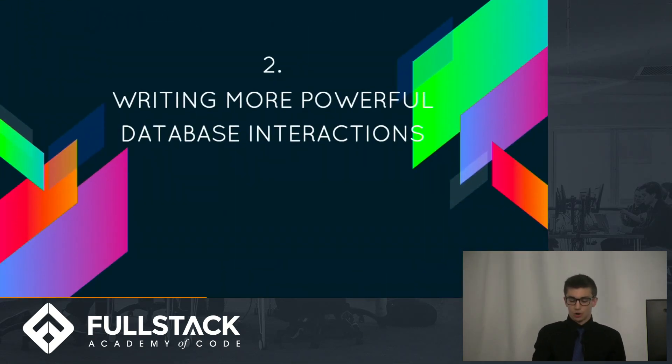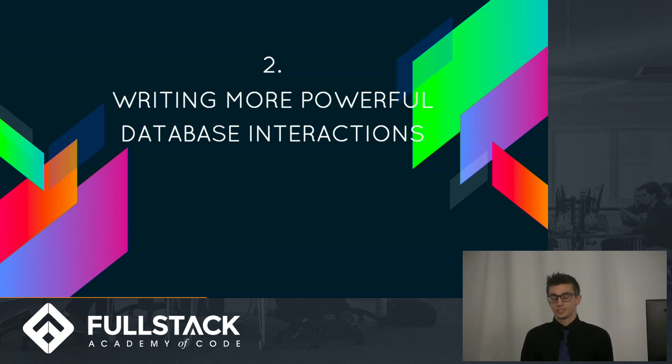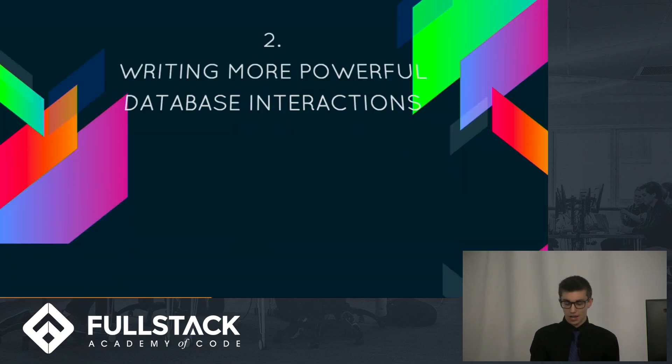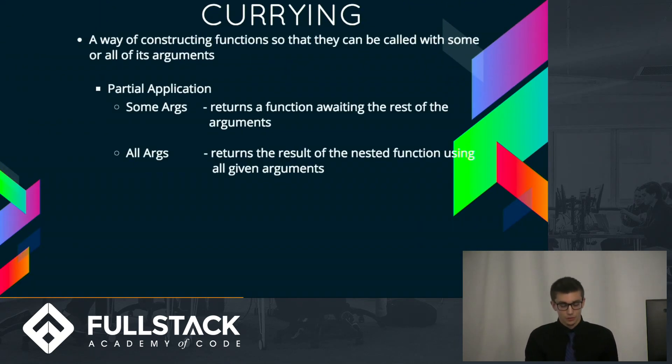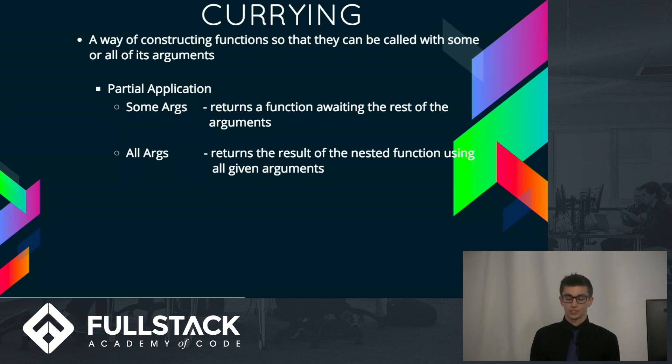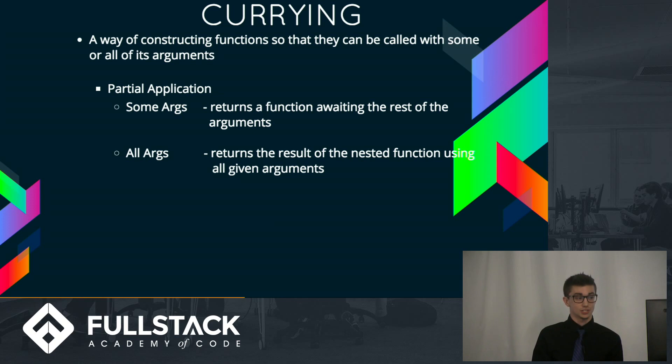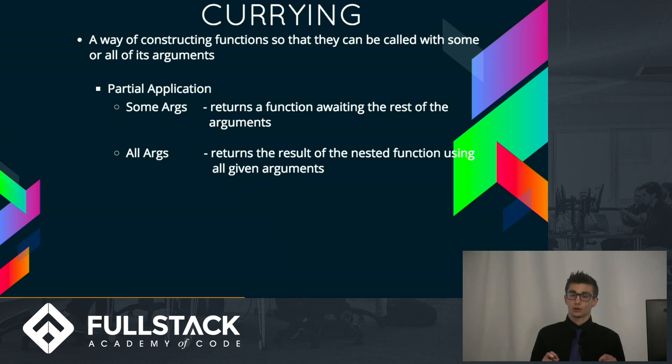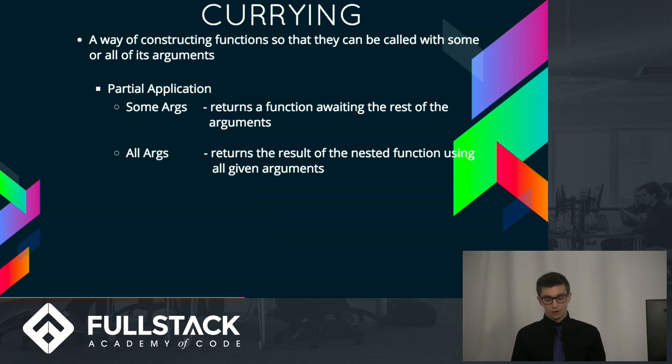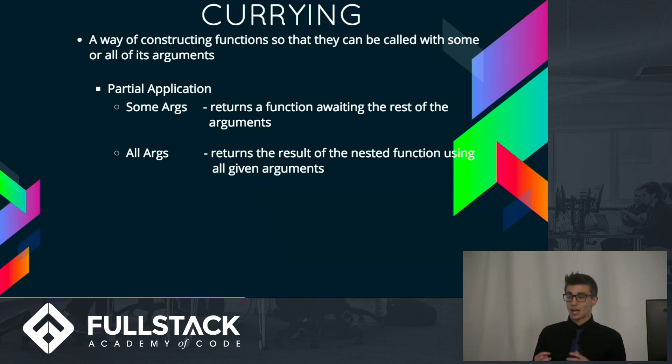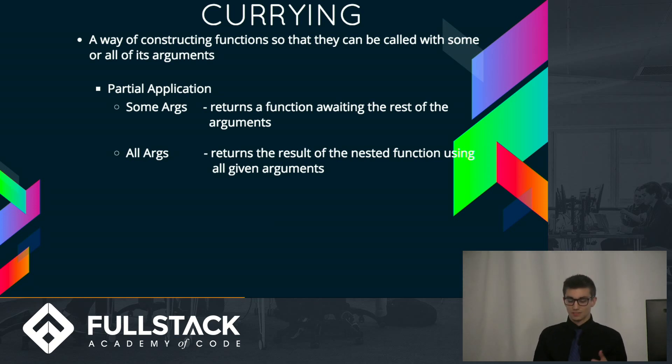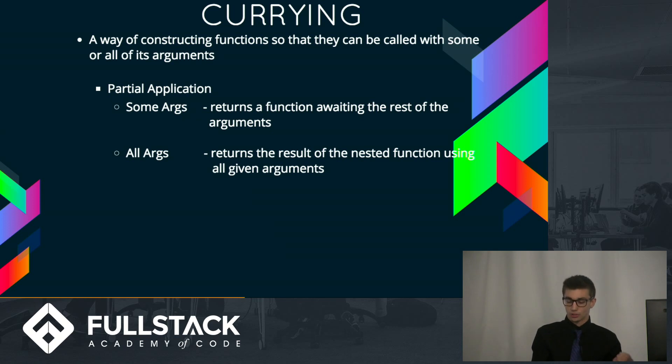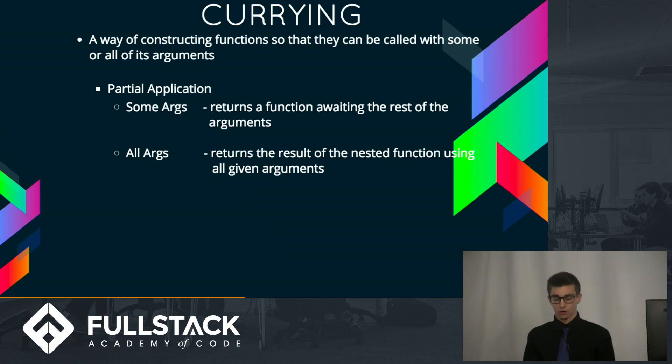So that brings us to part two, which is writing more powerful database interactions. And our friend, Currying. So, Currying allows you to construct a specific function over time by passing in the arguments at various stages. The nested inner function will have closure over those arguments that have already been called. So when I call that Currying function with only some of the arguments, I receive a new function that awaits the rest of the arguments I haven't passed in. Once that function receives its final argument, it will output the result of its nested function using all the closed-over arguments.